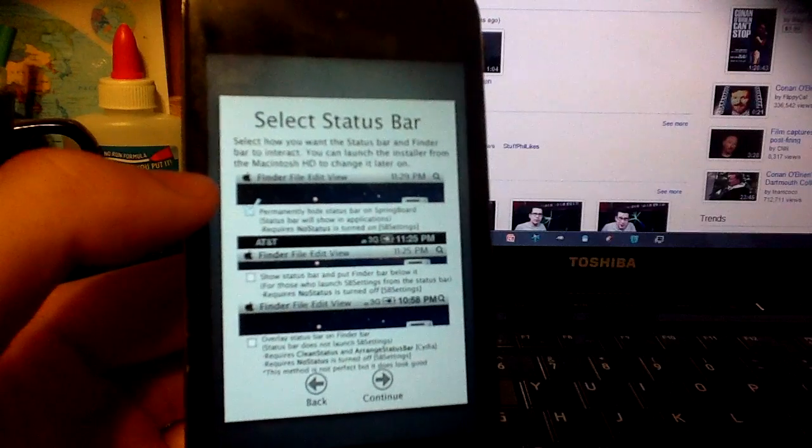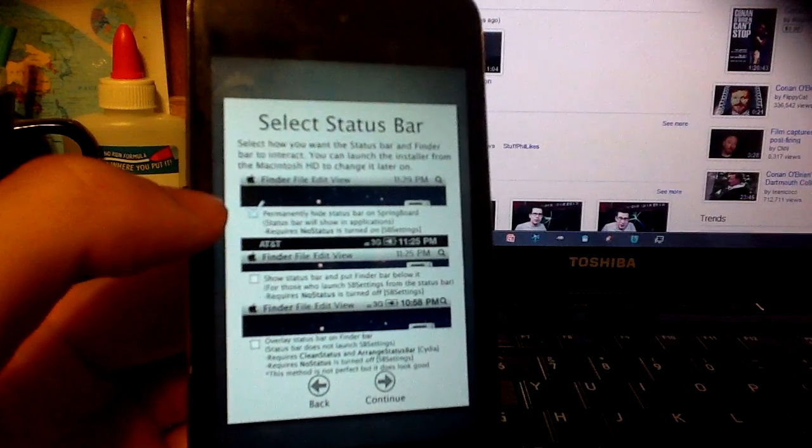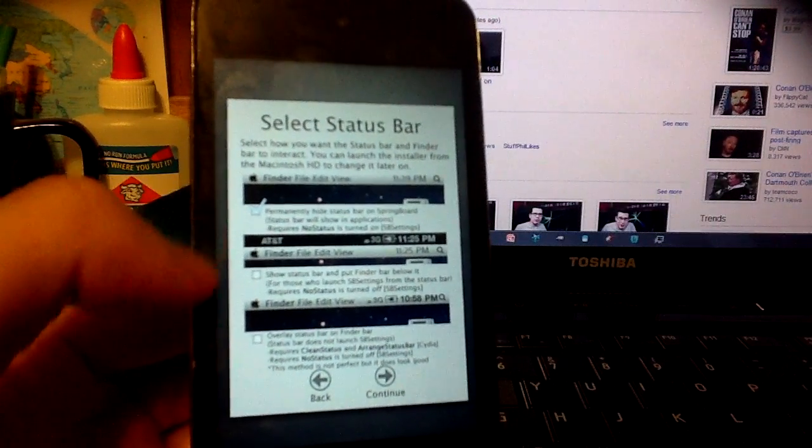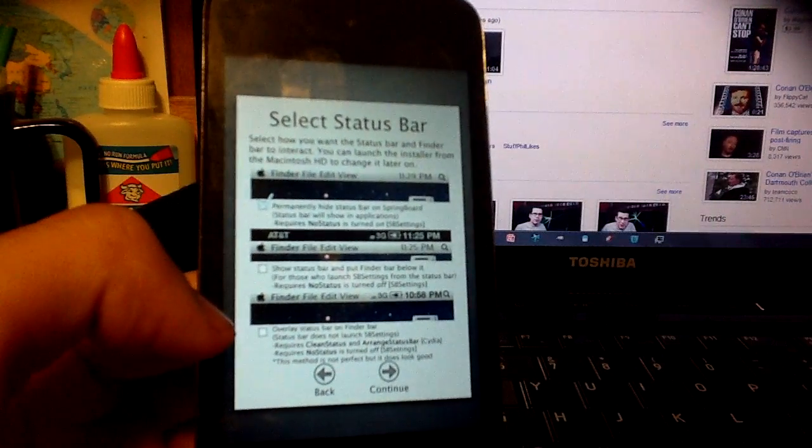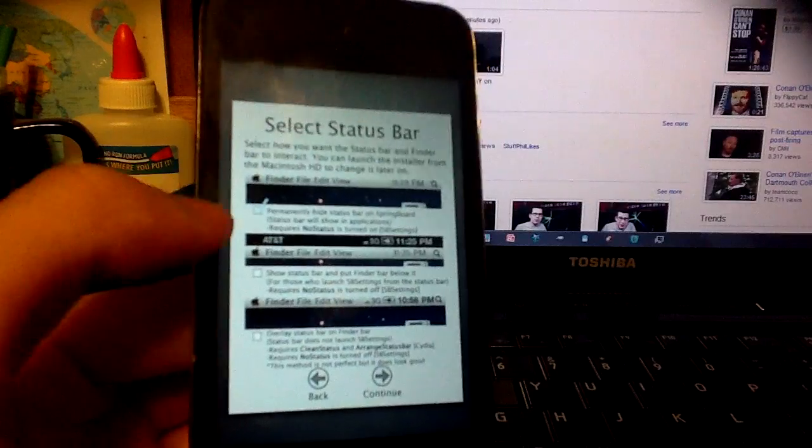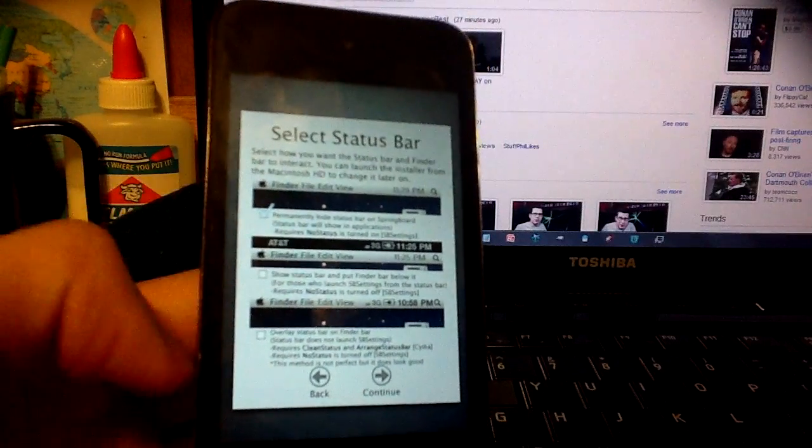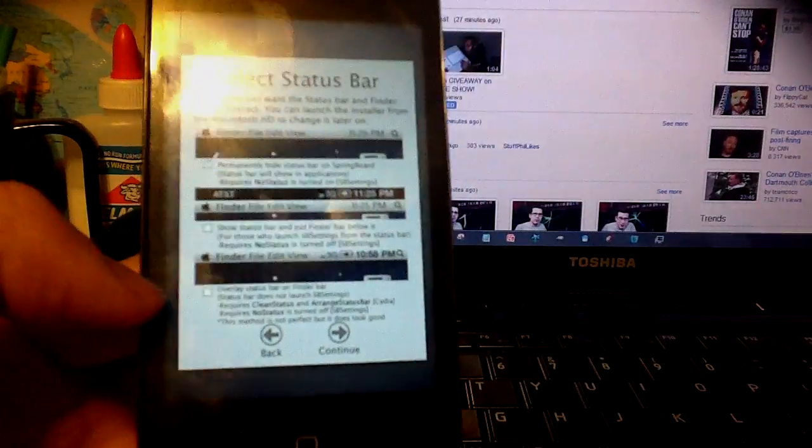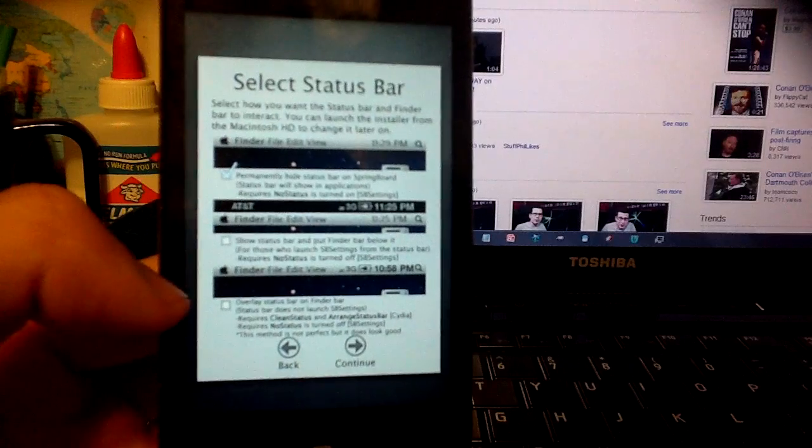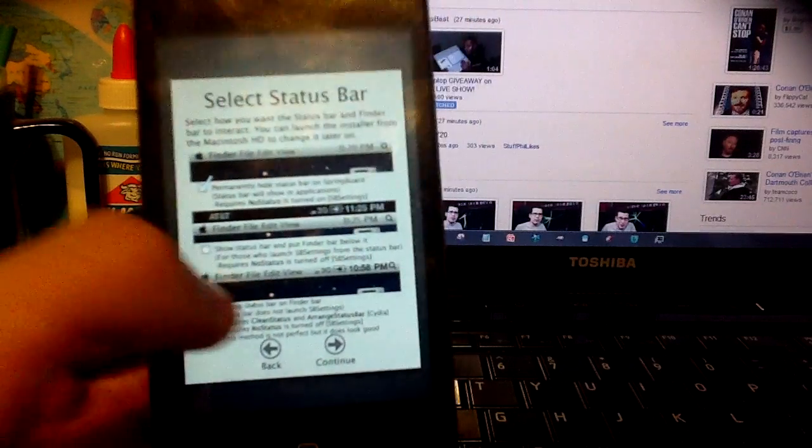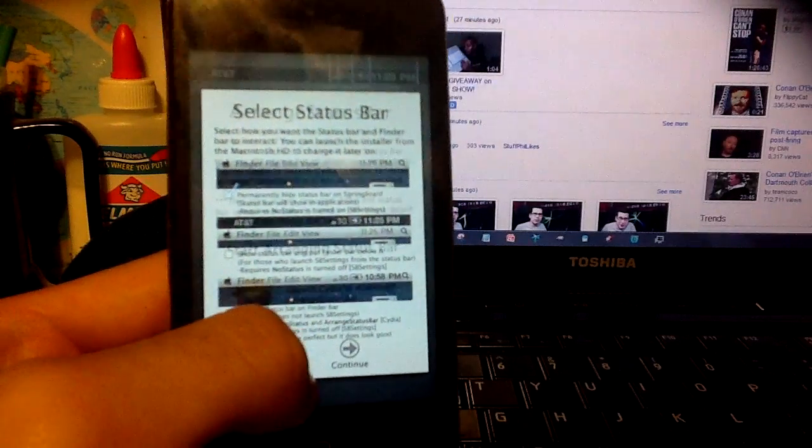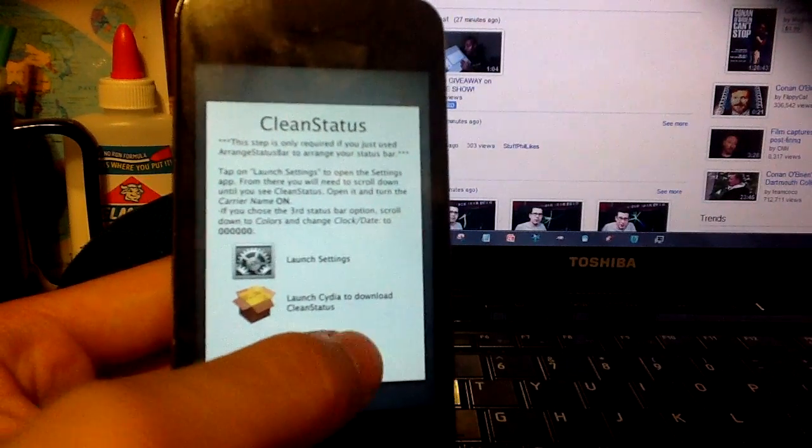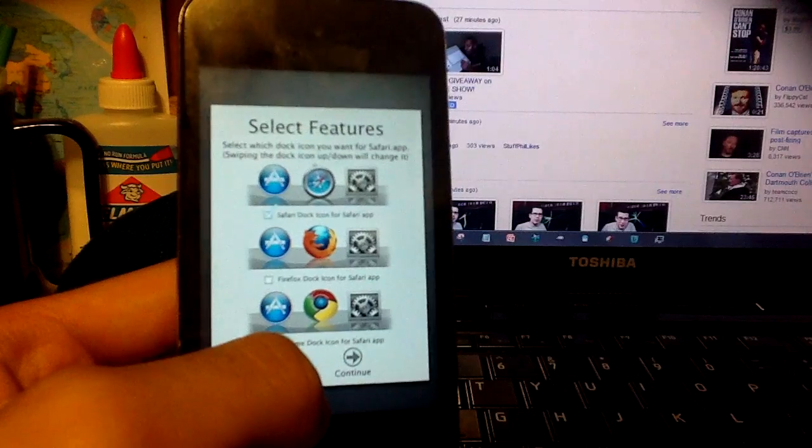Next one is permanently hide status bar icons. We'll just keep it like that. You can keep the status bar on top, or you can merge it together, but you'll have to install stuff. Continue, continue.